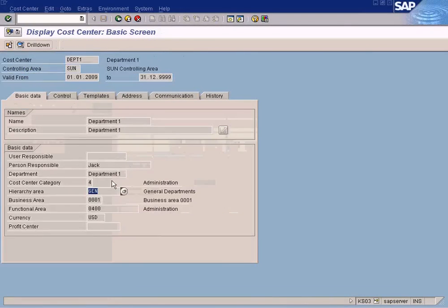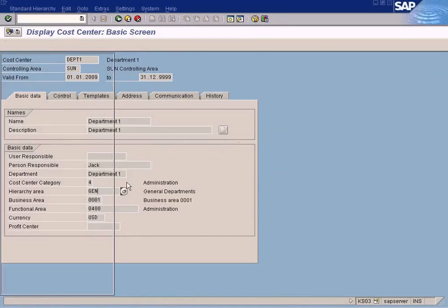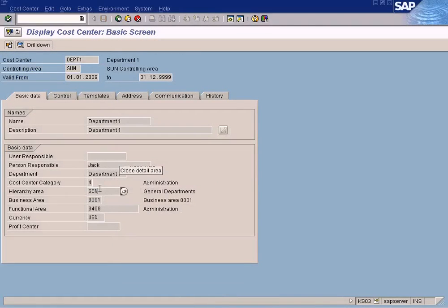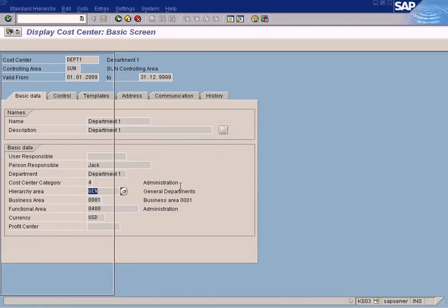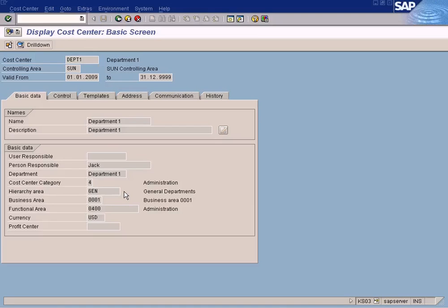Since you dragged and dropped it under the General hierarchy, it has changed here as well. But it does not show the SUN hierarchy here because this field will always show the immediate parent of the cost center. SUN is a parent's parent, so the SUN hierarchy will not be shown here. Just remember this rule: this field under the cost center master data will always show the immediate parent of the cost center. If you move it back to SUN, then this will change to SUN again. If you zoom into this hierarchy area, you can see two entries: SUN and General.